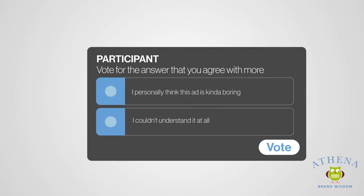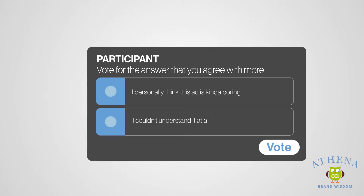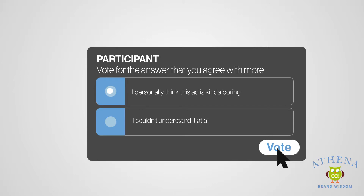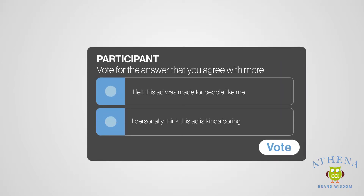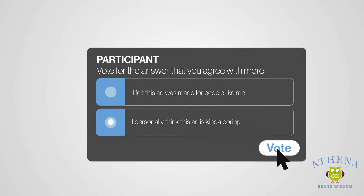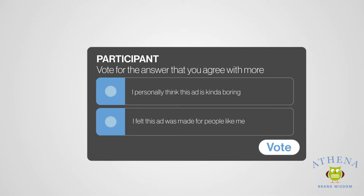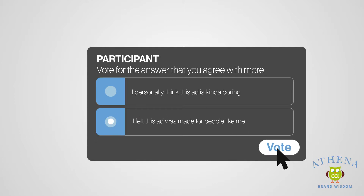Then the platform begins to show participants responses from other people in the group, two at a time, and they're asked to vote for the one from each pair that they agree with most. This means that we're getting people's individual answers, as well as their opinions about other people's answers, so that we can understand which opinions are outliers and which are shared.